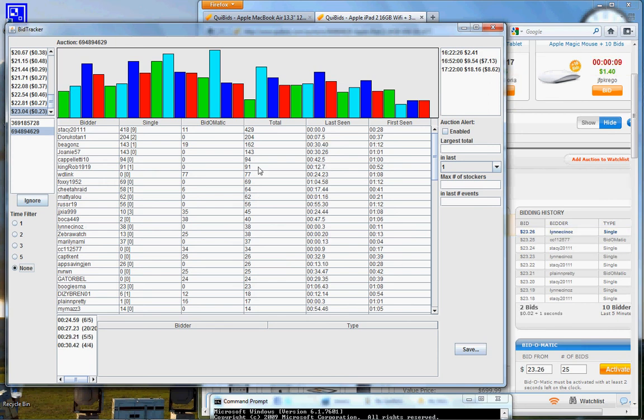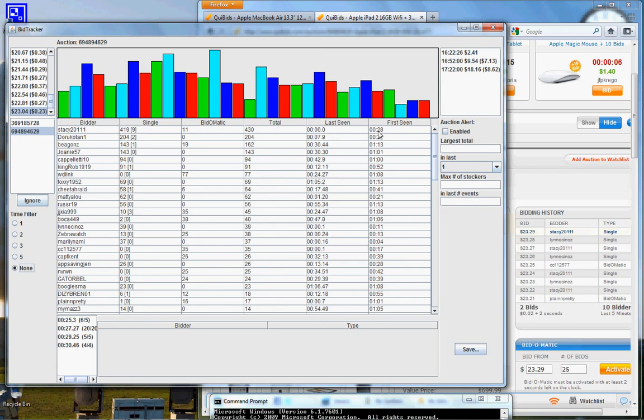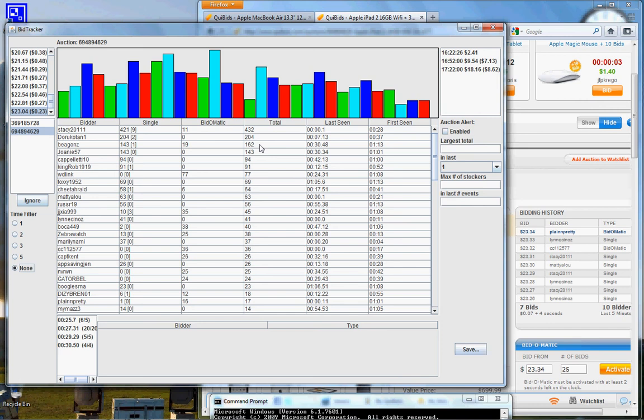As you can see a number of people have come and left after spending a few hundred bids.